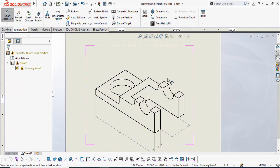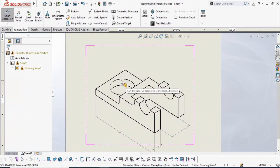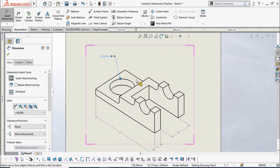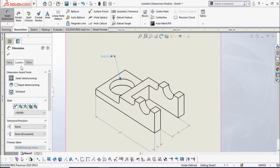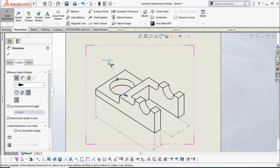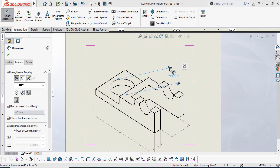Adding the dimension for this hole — simply select this circle. Let me select this circle and simply click here. Now go to Leaders here, and these are the types of dimensions. Select Linear and then drag the mouse like this.